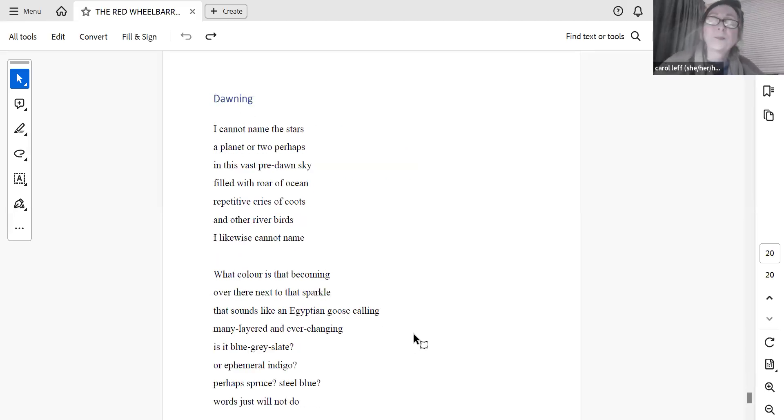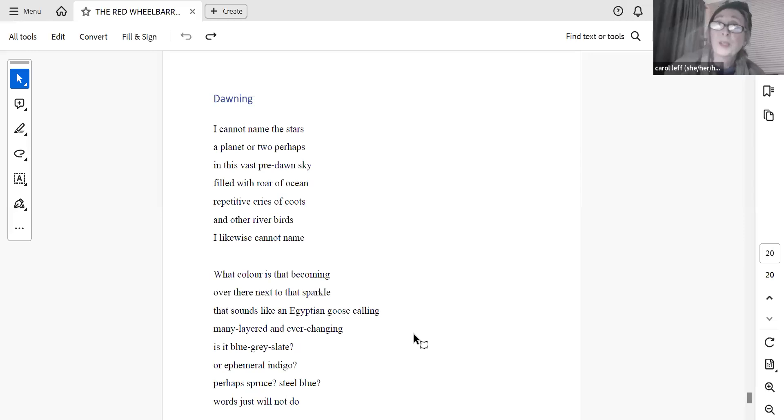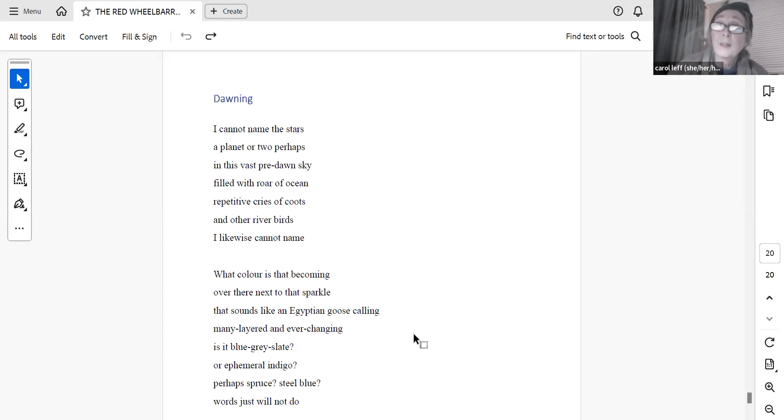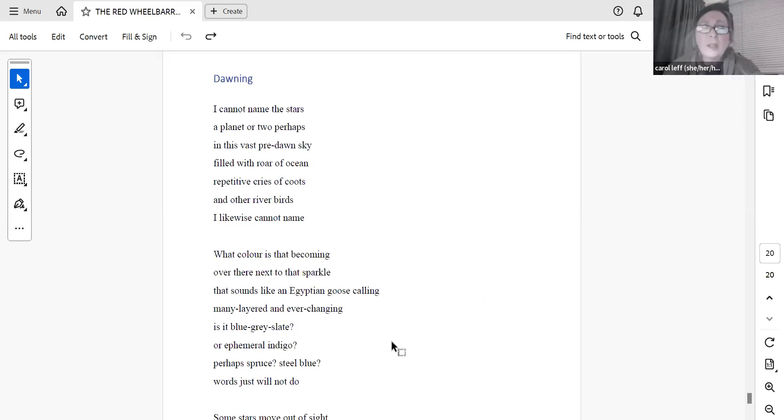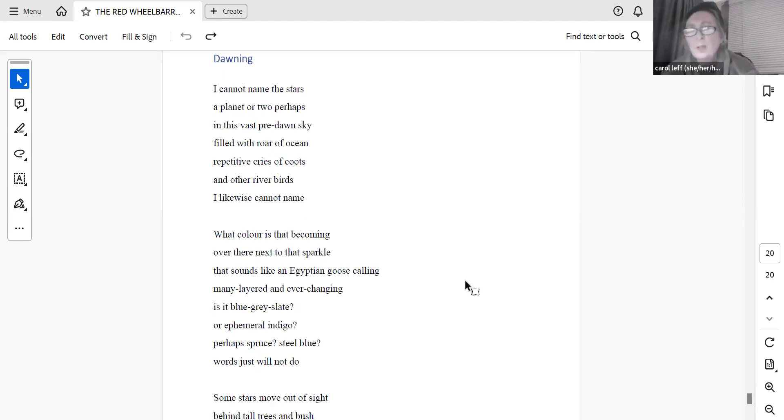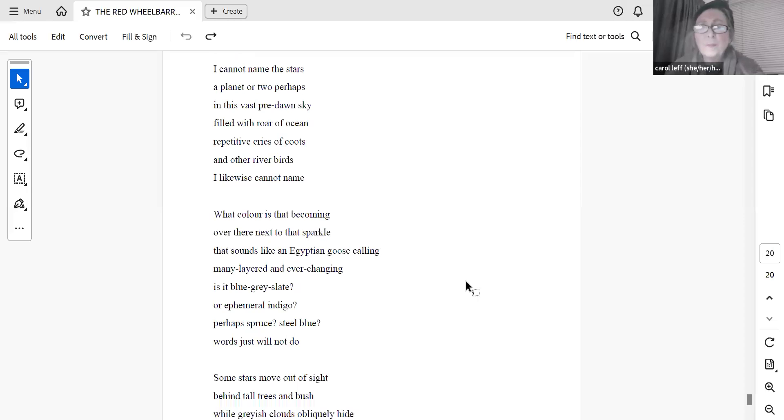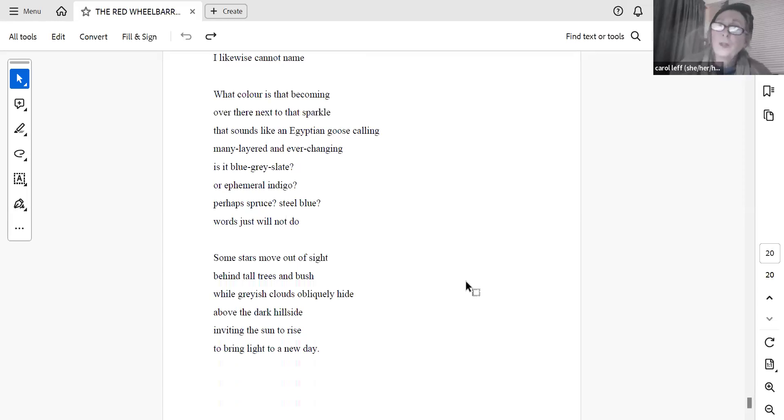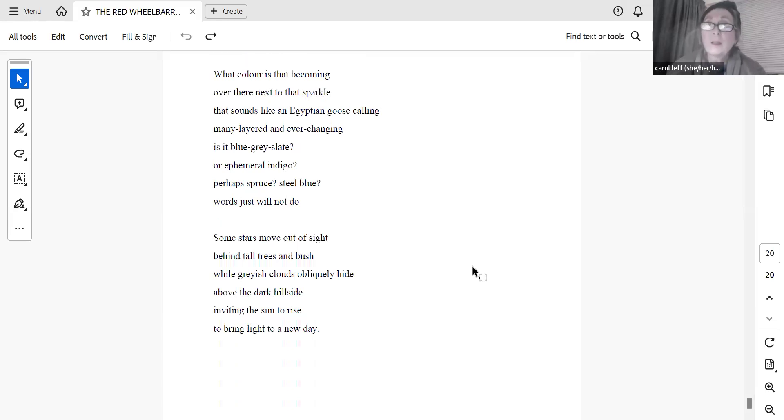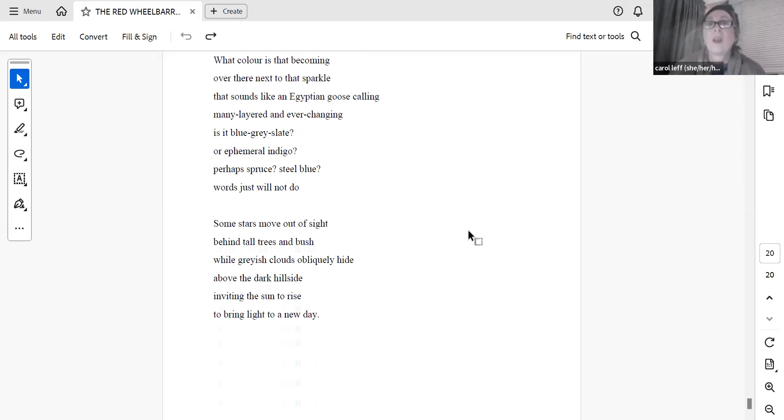Dawning. I cannot name the stars, a planet or two perhaps, in this vast, free-dawn sky, filled with roar of ocean, repetitive cries of coots and other river birds I likewise cannot name. What colour is that becoming over there next to that sparkle that sounds like an Egyptian goose calling? Many-layered and ever-changing, is it blue-grey slate or ephemeral indigo? Perhaps spruce, steel blue? Words just will not do. Some stars move out of sight behind tall trees and bush while greyish clouds obliquely hide above the dark hillside, inviting the sun to rise, to bring light to a new day. On that note, thank you very much.